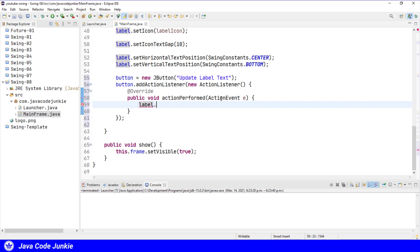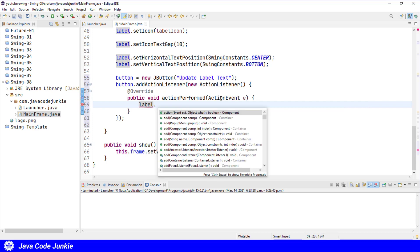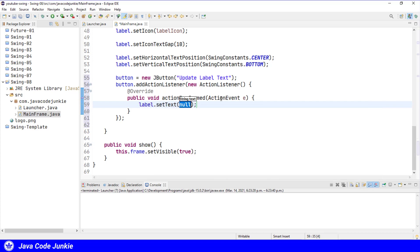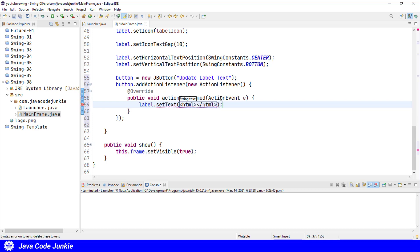And here I will set the multi-line text for our label. label.setText. To do multi-line text for a label, we use HTML for the text itself. So I'm going to use an HTML tag. And in between those HTML tags, I'm going to say my cool app.